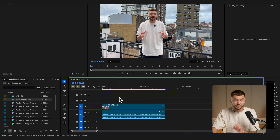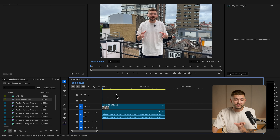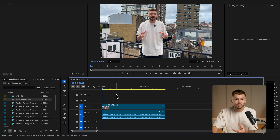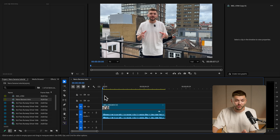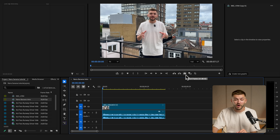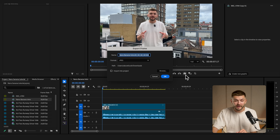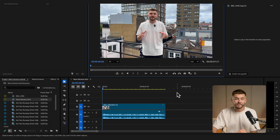The very first thing we're going to do in Premiere Pro is select the very first frame of the video that we want to edit. This is the intro video, and I want to export just the first frame by clicking on the camera icon and exporting the frame to my downloads folder.